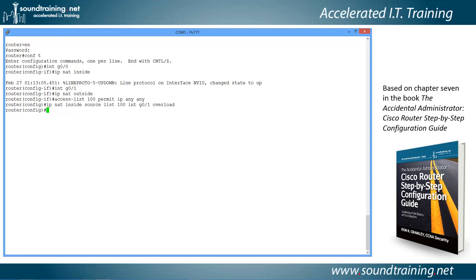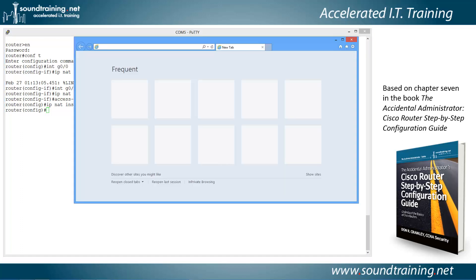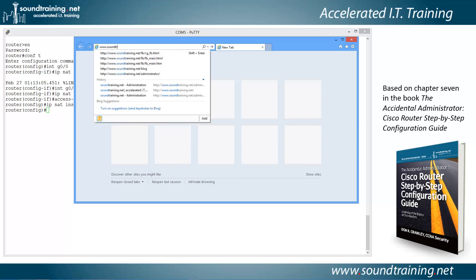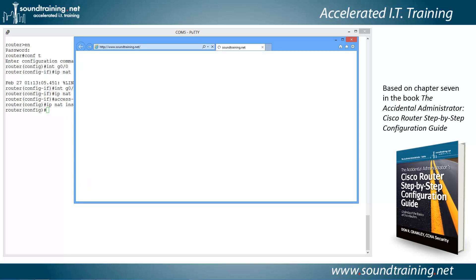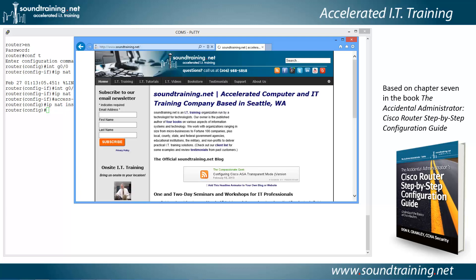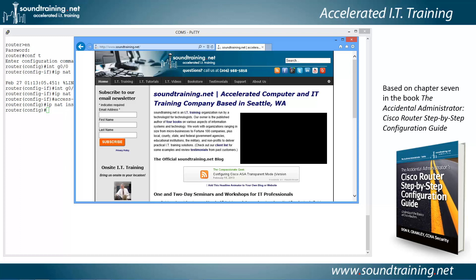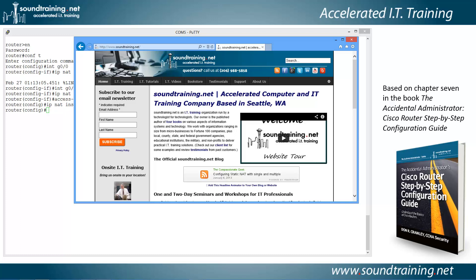Now we've done it, and if we've done it right, it should work. Let's test it by seeing if we can hit a website through our router. We've got a browser open — let's go to www.soundtraining.net. It's coming up — and there it is. We know NAT is working because the only connection from this computer is through the router to the internet.